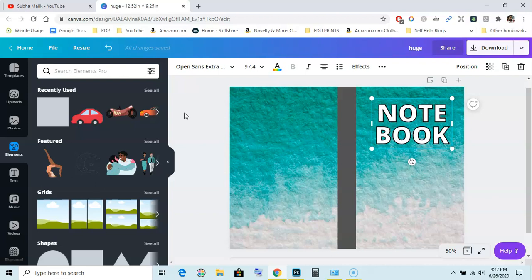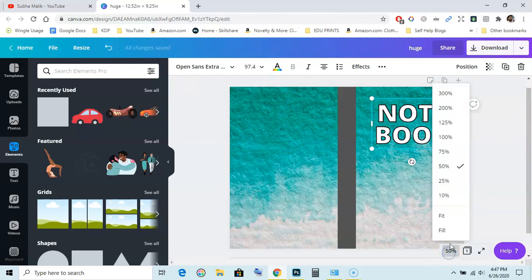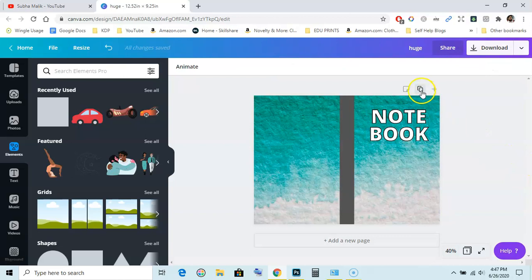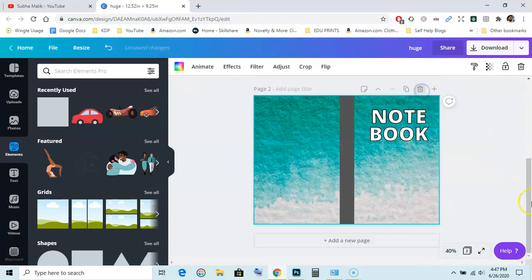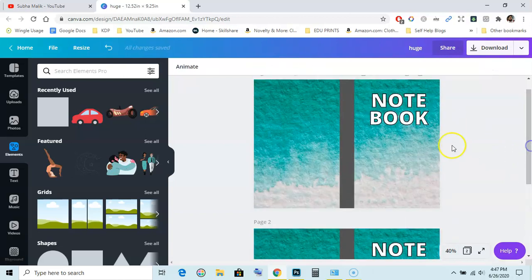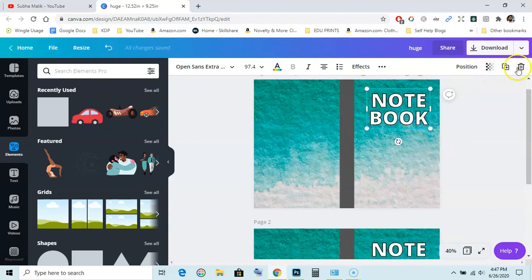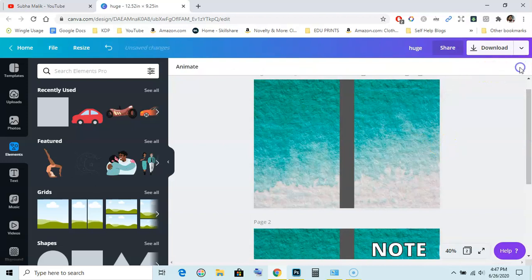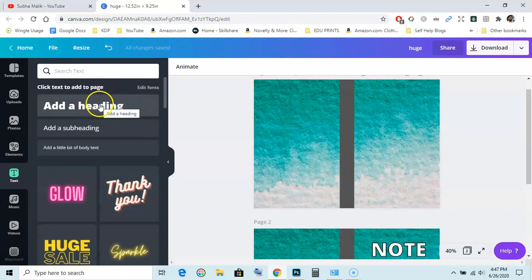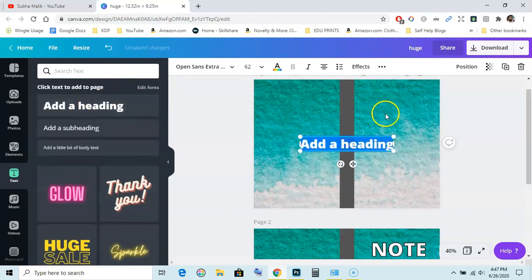So just duplicate this first. Let me zoom out. Now we will duplicate this layer and get rid of this text. I am going to add text here, add heading, then I will write notebook.